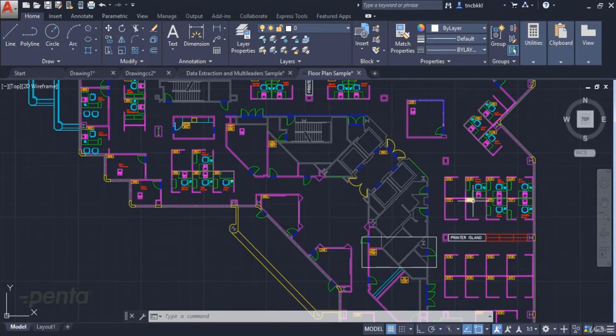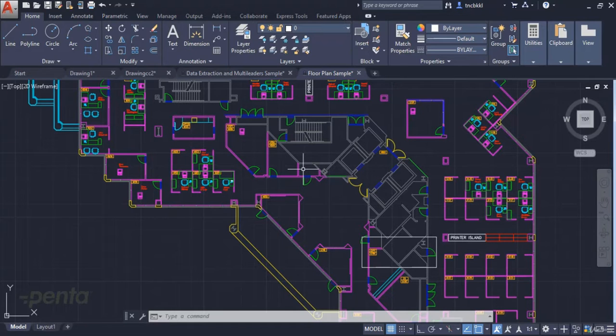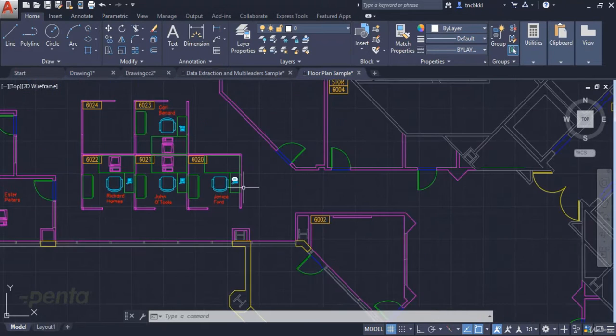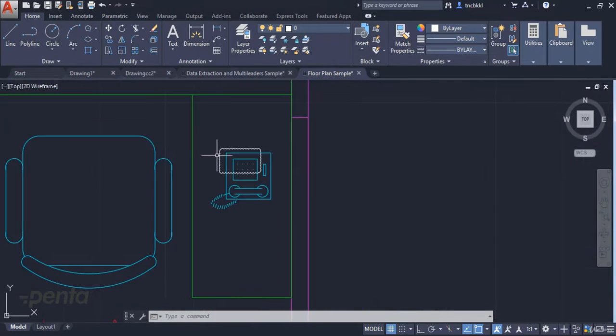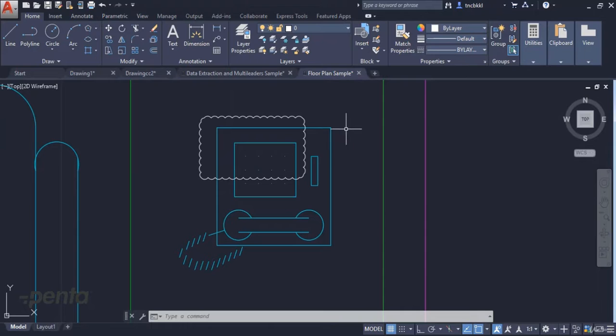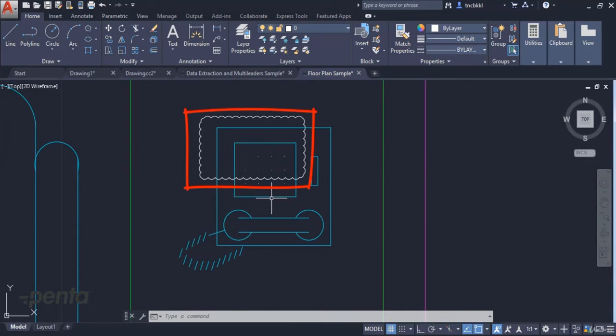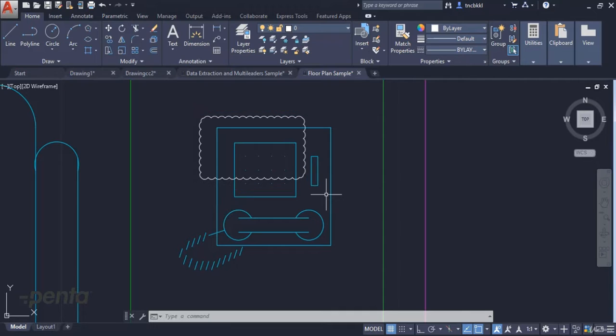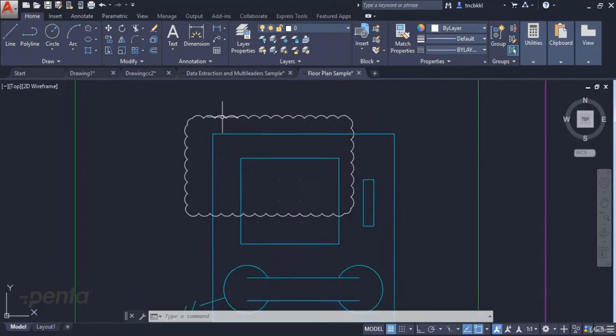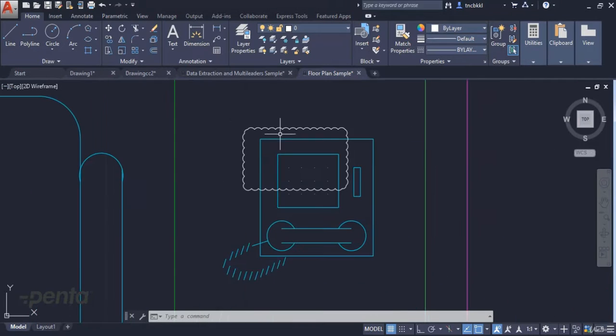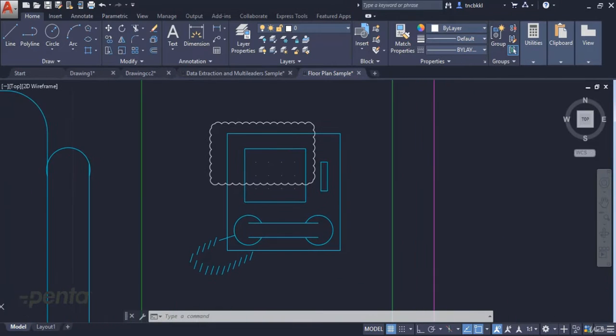In this video, I will tell you about the Revision Cloud command in AutoCAD. The revision cloud command can be used to create a cloud as a representation anywhere on the drawing. Here we can see a rectangle consisting of arcs.